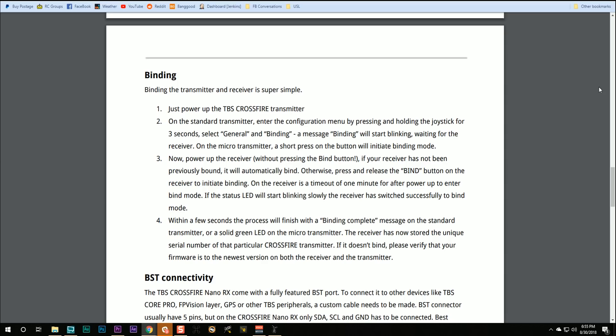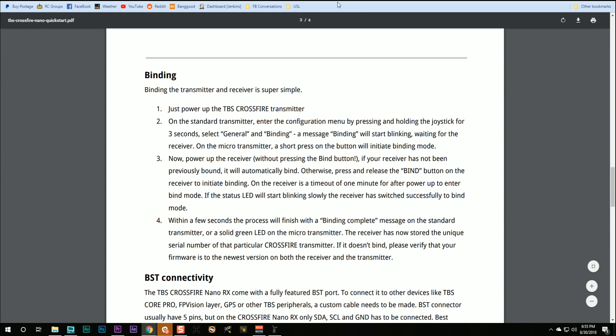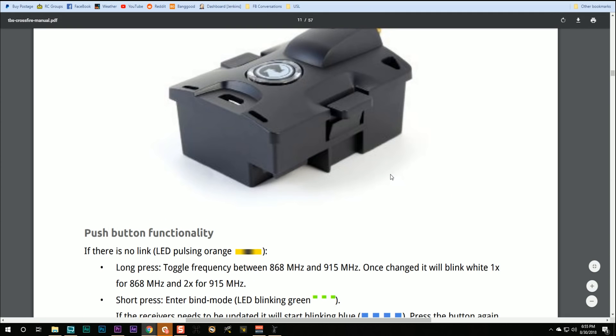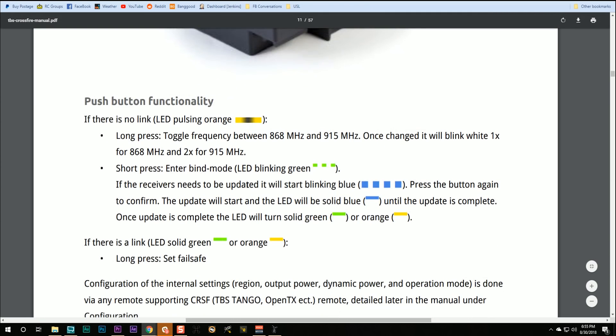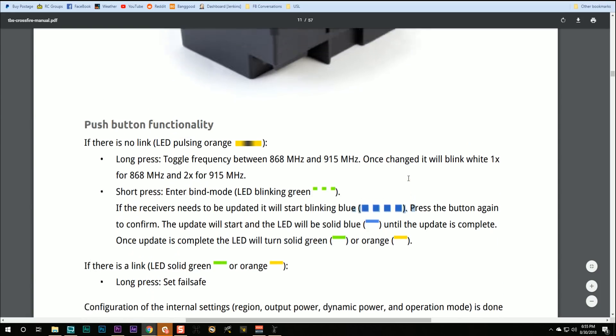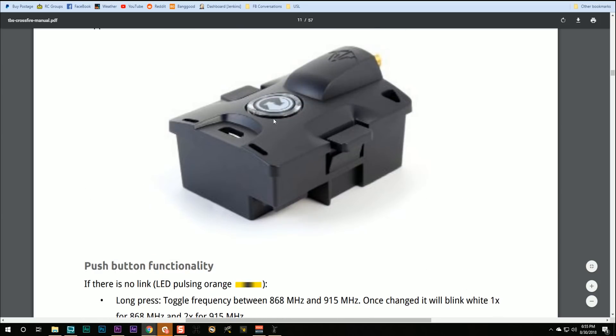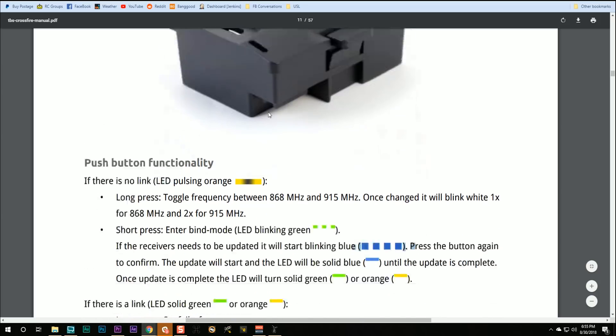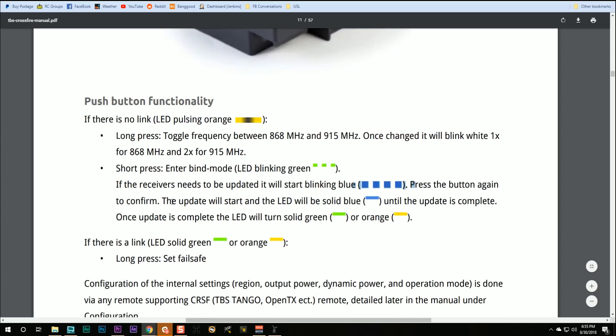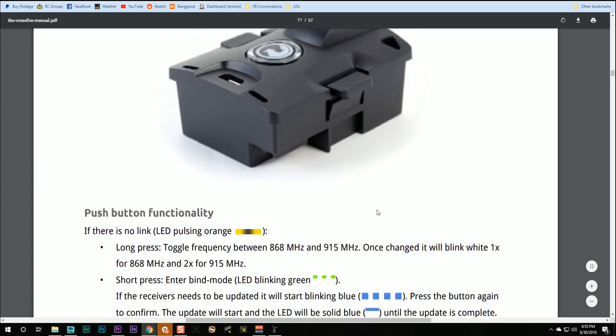In other words, the receiver goes into bind mode and the transmitter is in bind mode. The next thing that should happen is that the module will start blinking blue, indicating that the receiver needs an update. And if you push the button again, the update will start and the LED will go solid blue until the update is finished. After that, it'll go green, indicating bind. It is all done.